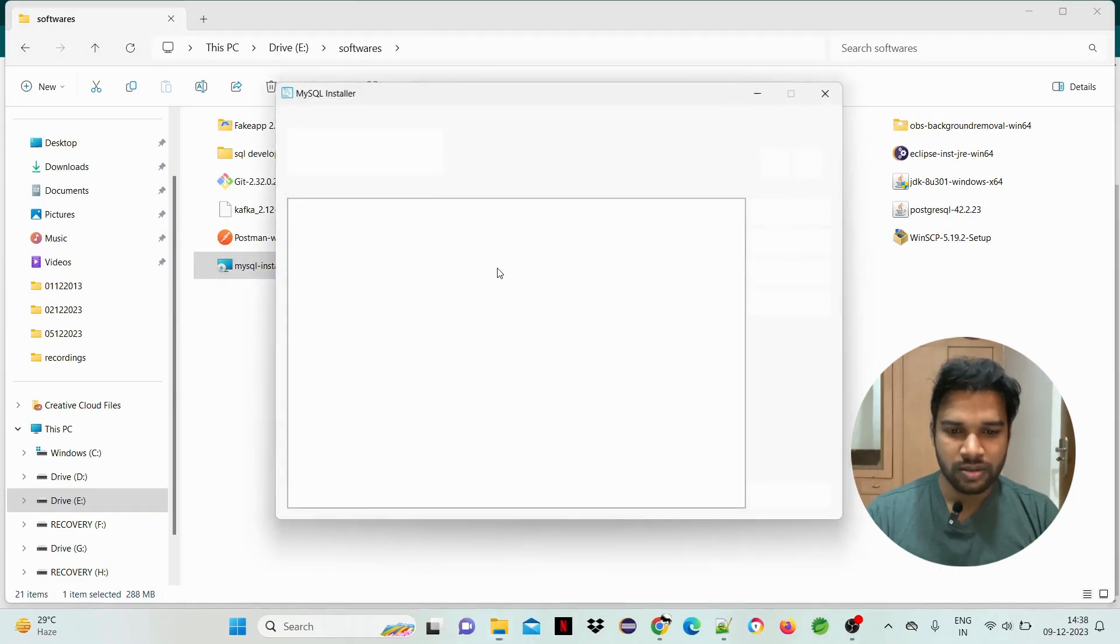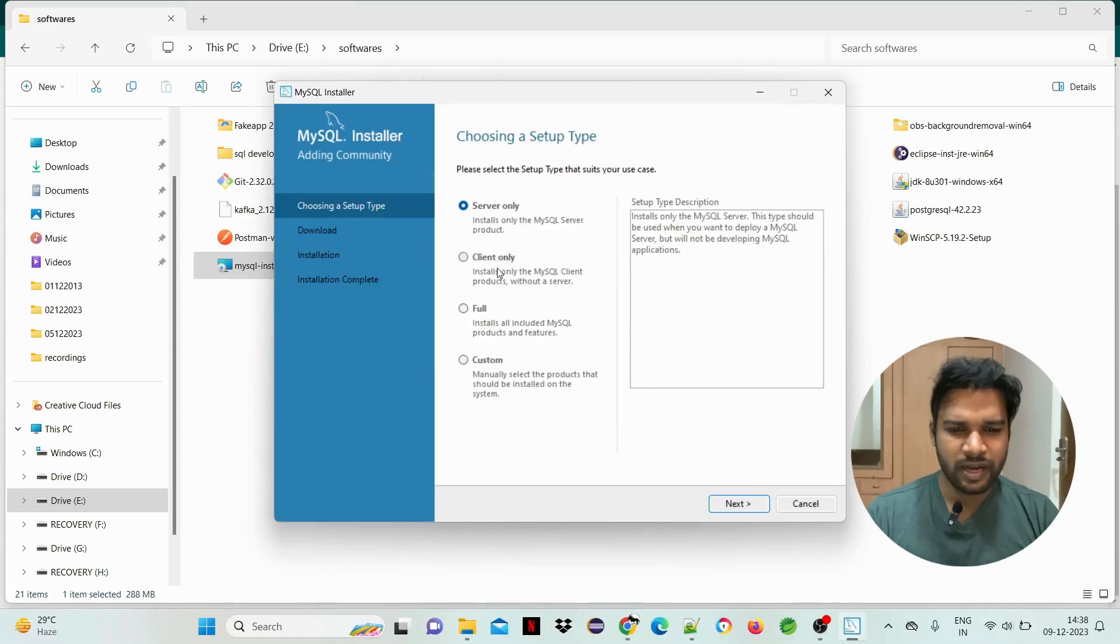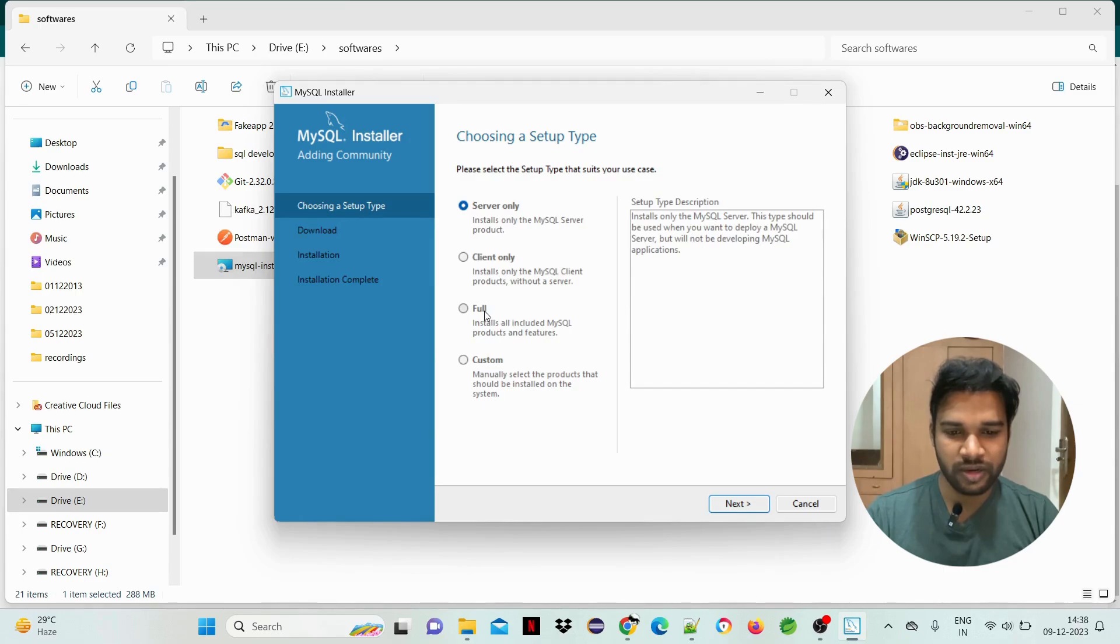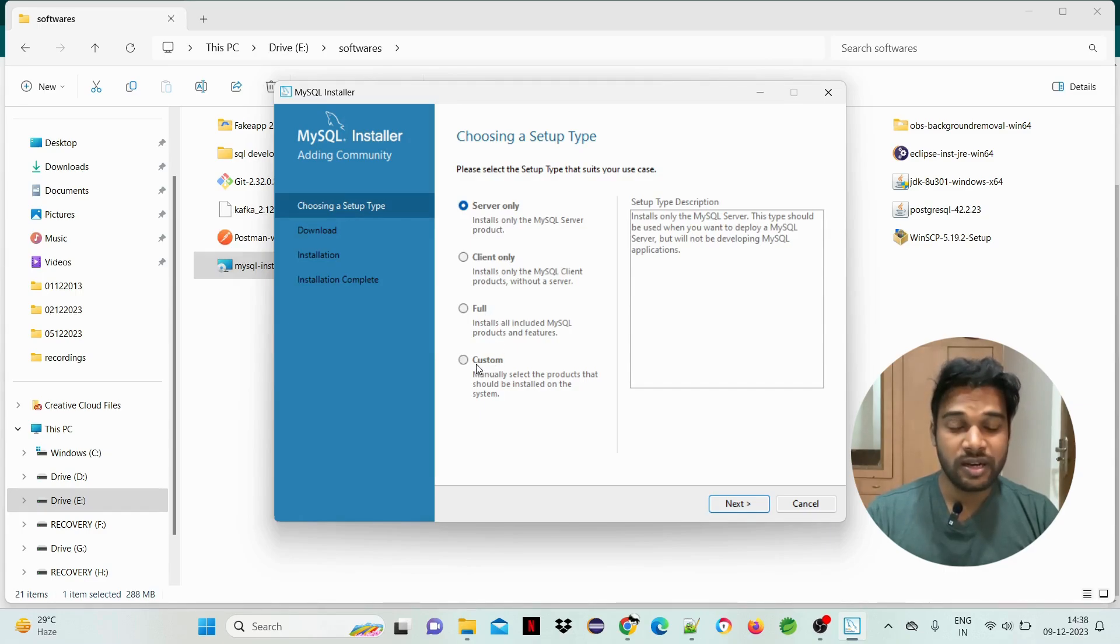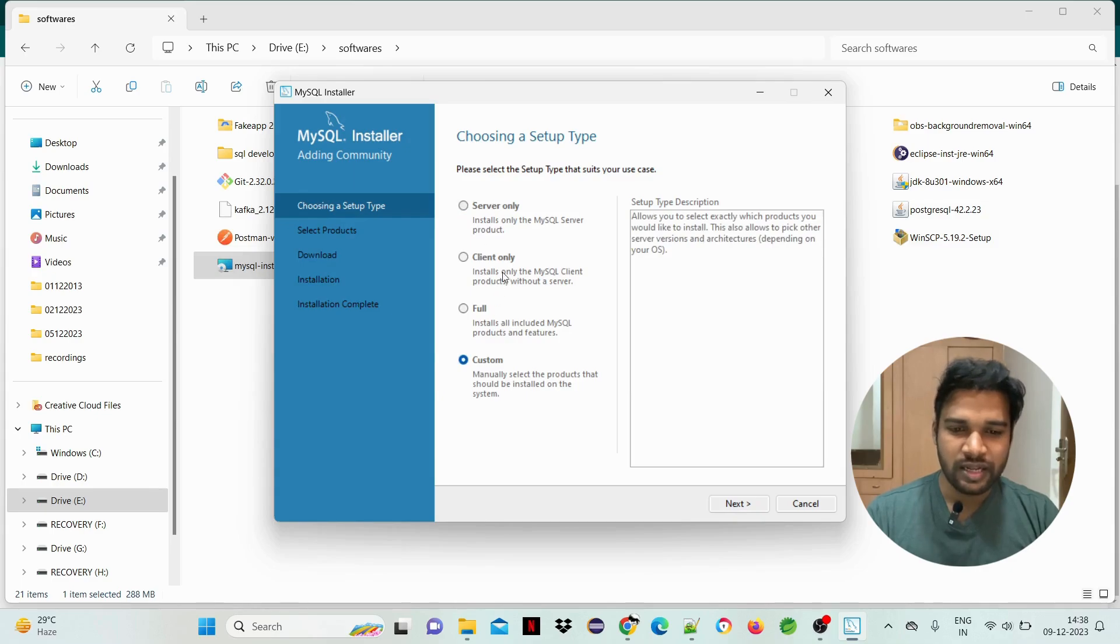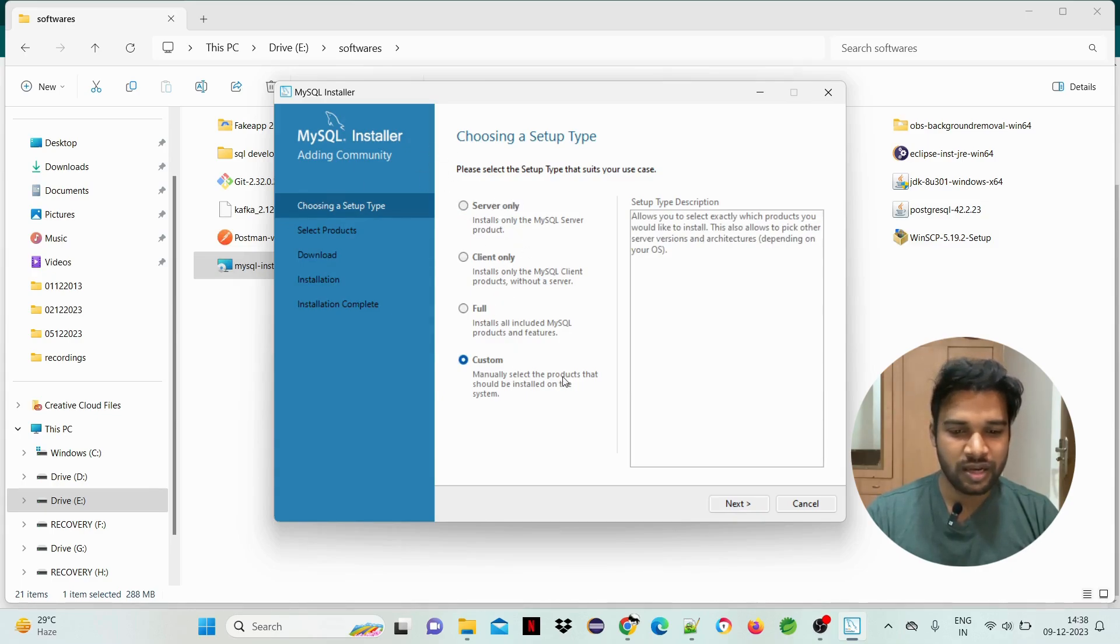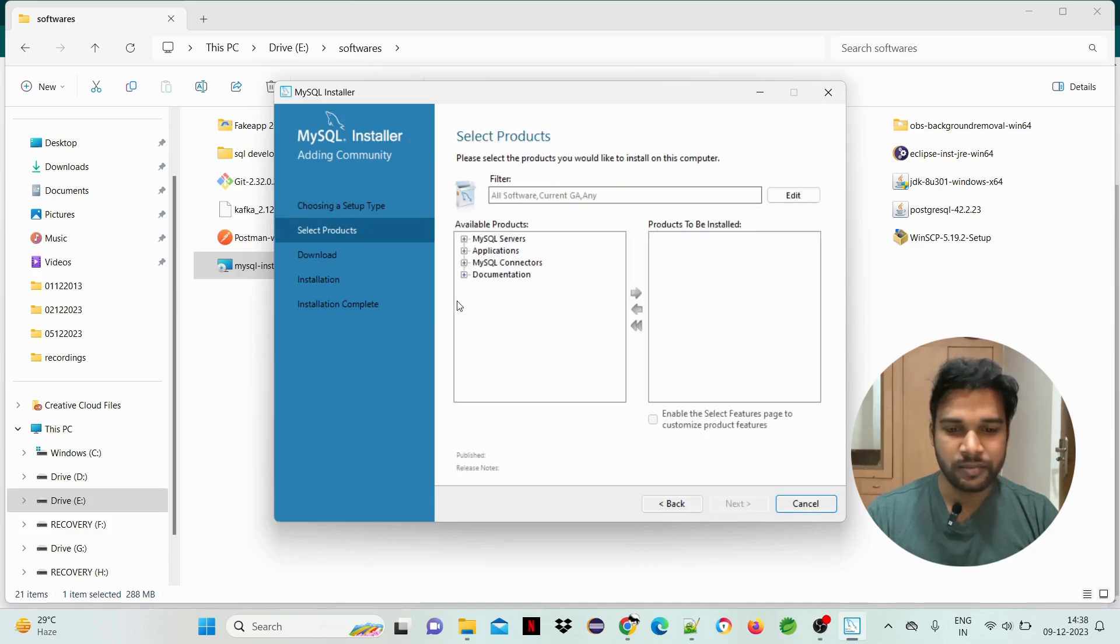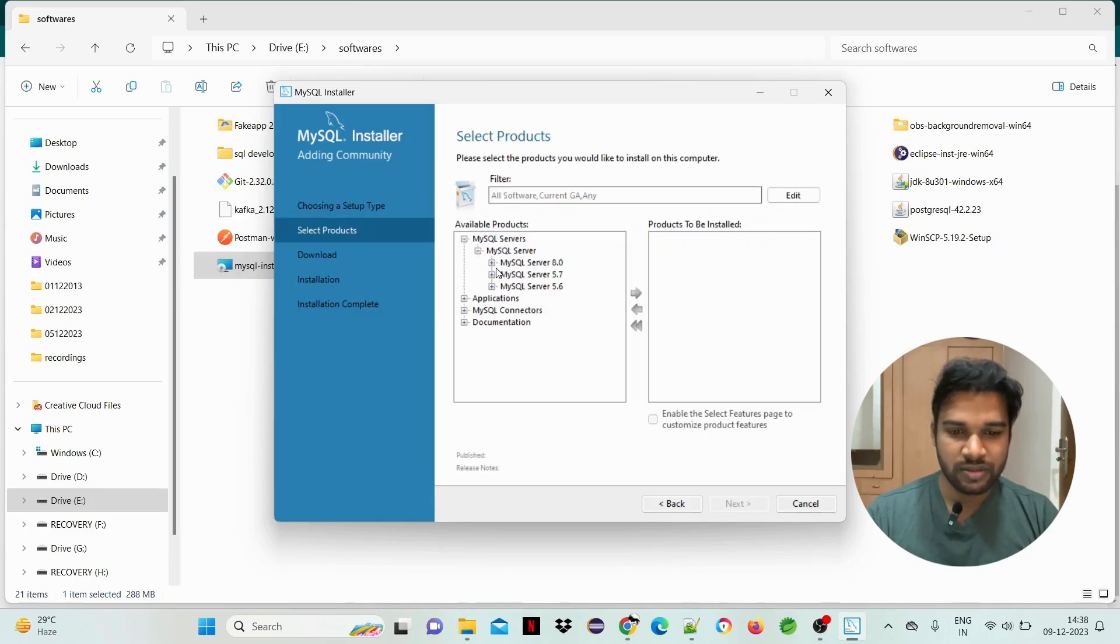There are different options like server only, client only, full installation, or custom. I am selecting custom here. There are different applications but we only need two: MySQL database and the server.